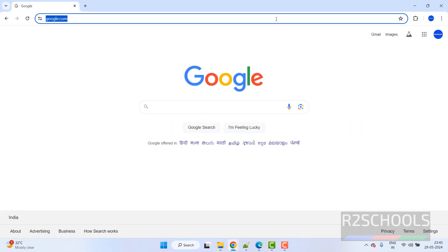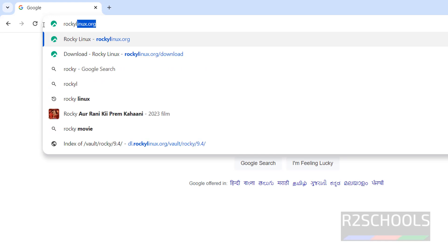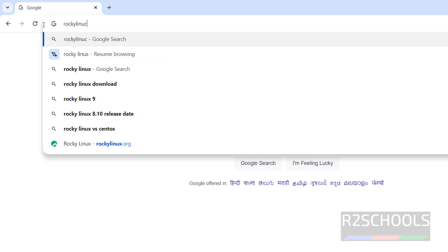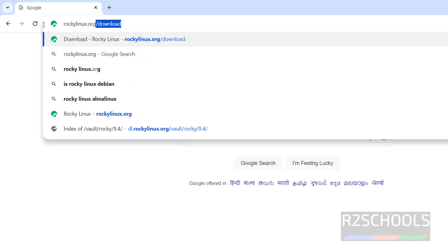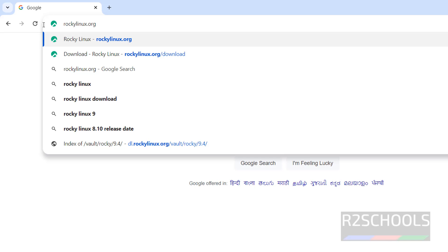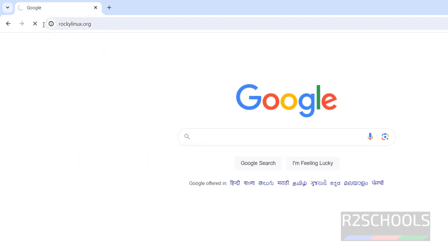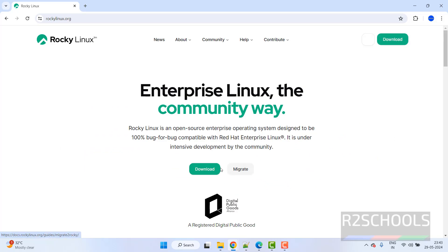First download the Rocky Linux by going to RockyLinux.org. Hit enter, click on download. Both of them, click on download.